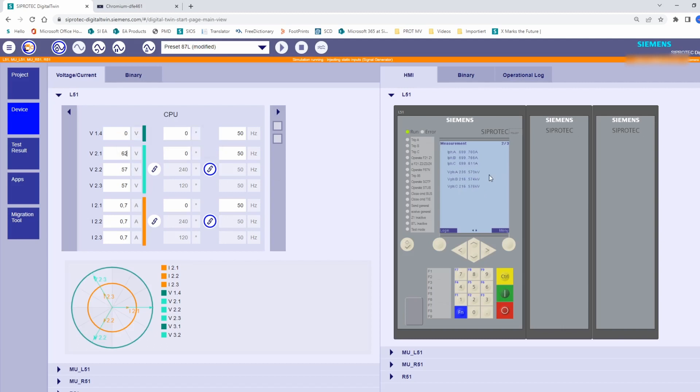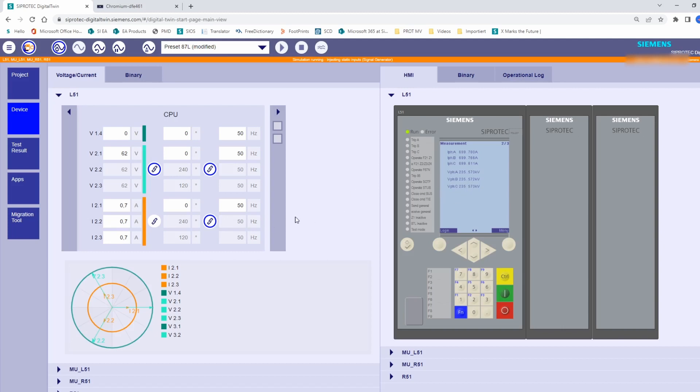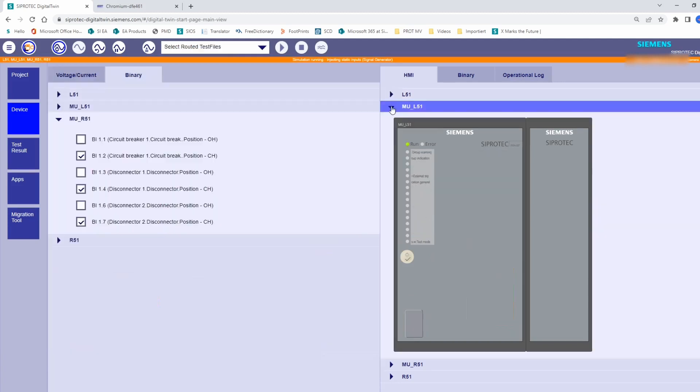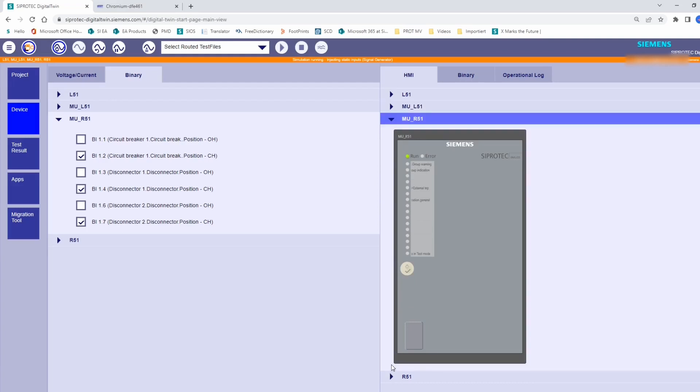On the other side, the trip is released by the protection device, but the circuit breaker is connected to the merging unit. This means, we need to send a trip command from the relay to the merging unit. For that, we also use these GOOSE messages. Here I have also prepared some LEDs in the merging units to show the external trip indication being received and the corresponding operation general originated in the merging unit.